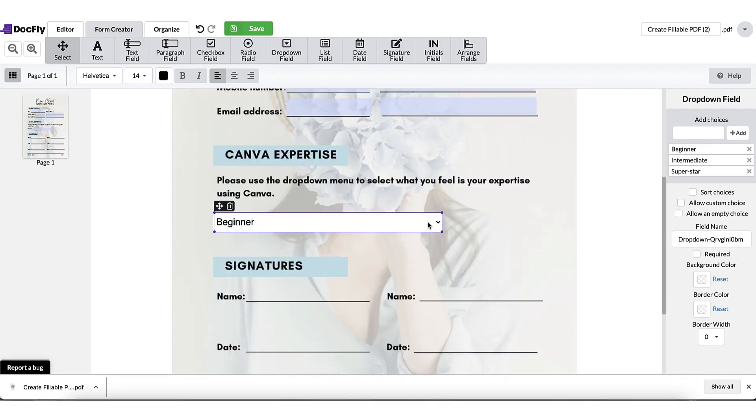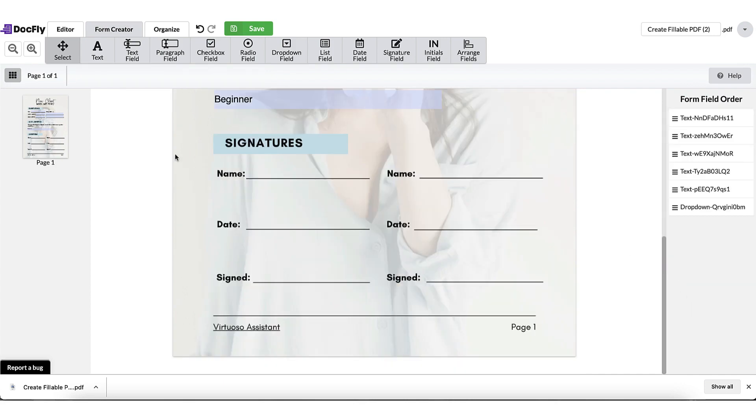If you want to make sure that your client fills in all the information that you want, go to the right-hand side of the form field menu and put a check in this required box.